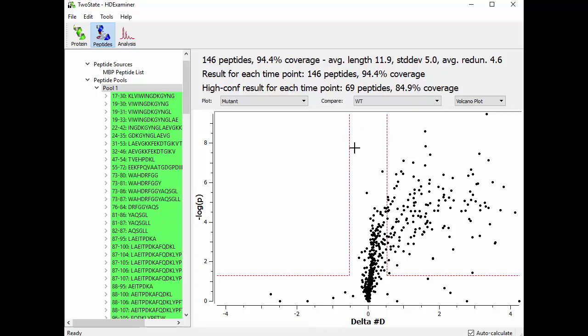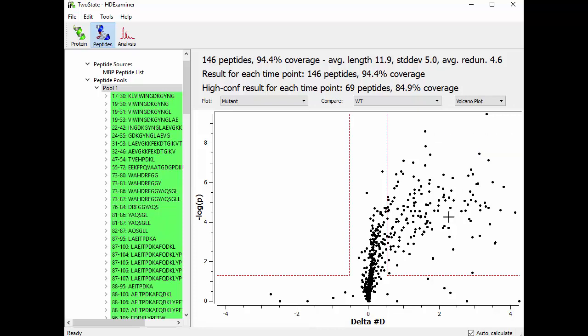And so any point that's in this quadrant or this quadrant here are the ones that we can be pretty sure are statistically significant differences. So for example, this one here, the delta number D is quite big. It's more than three. And the P value is very low. It's on the order of 10 to the minus 8. So this one, we can be pretty sure is a statistically significant difference.